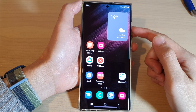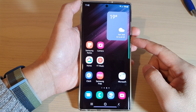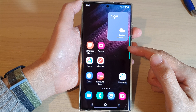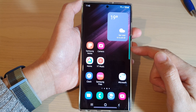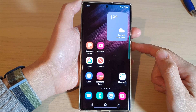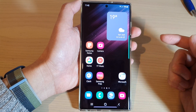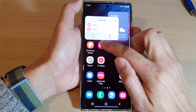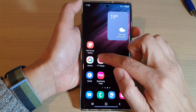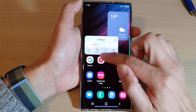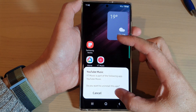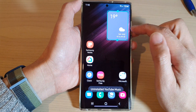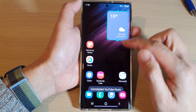In this video we're going to take a look at how you can restore the home screen layout on the Samsung Galaxy S22 series. So if you have accidentally deleted a few items or messed up your home screen layout and you want to restore it back to the previous settings or backup, here's how to do it.